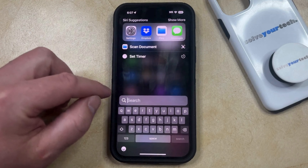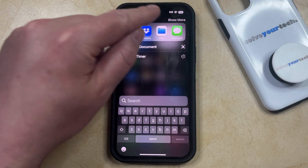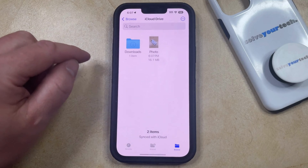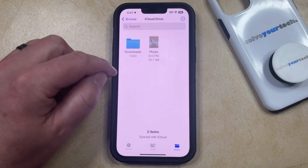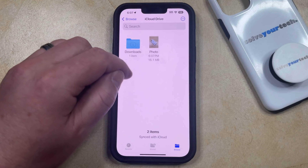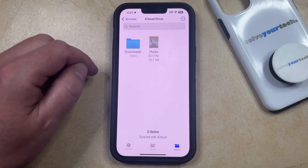So now you just need to go and find the Files app, and then here you're going to find the photo that you just created as a PDF file on your phone.